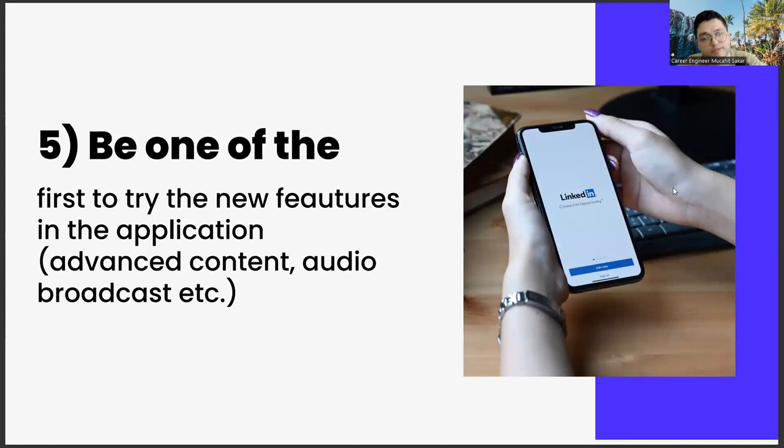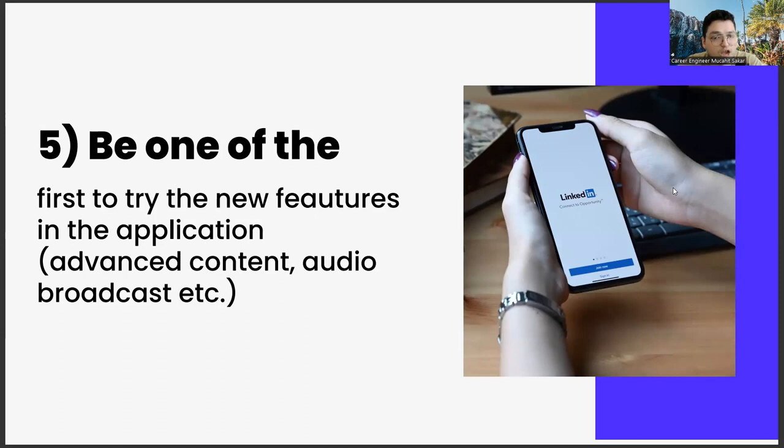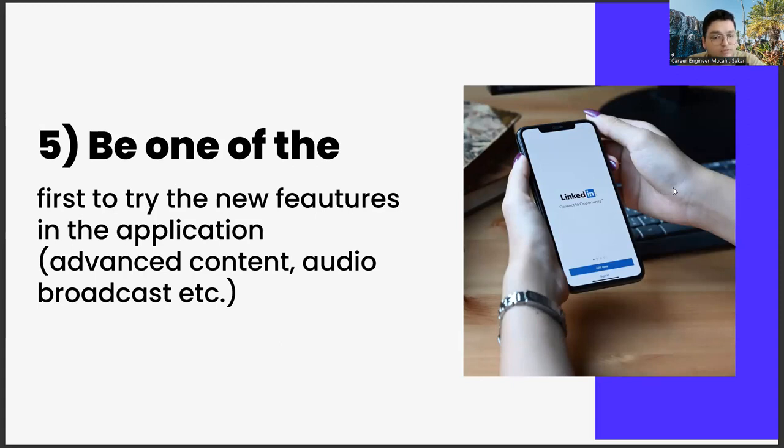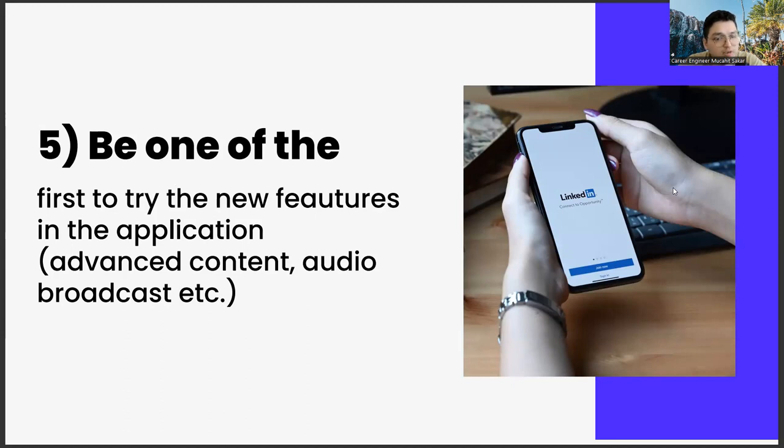The last one, be one of the first to try new features in the application, advanced content, audio broadcast, etc. The last item we will talk about in this video is to be one of the first to try out the new features. What are these? Such as sound-based broadcast rooms, feature content, preparing abilities.